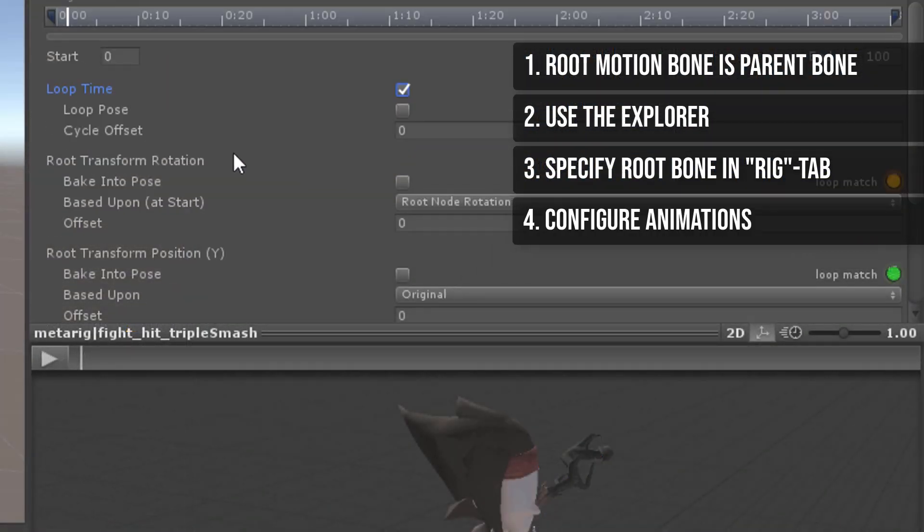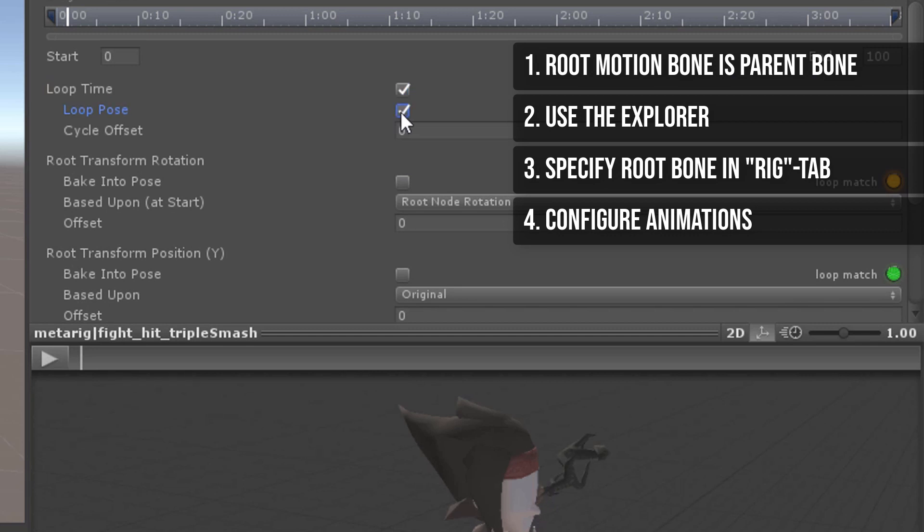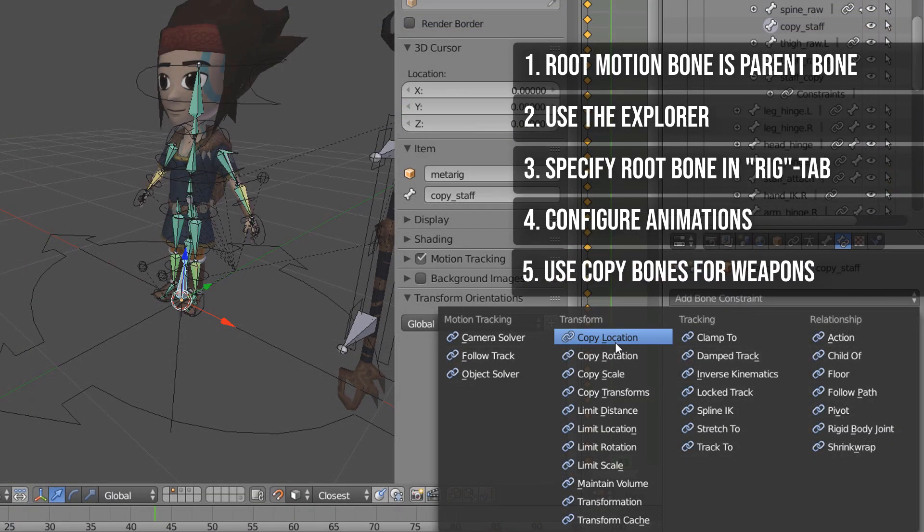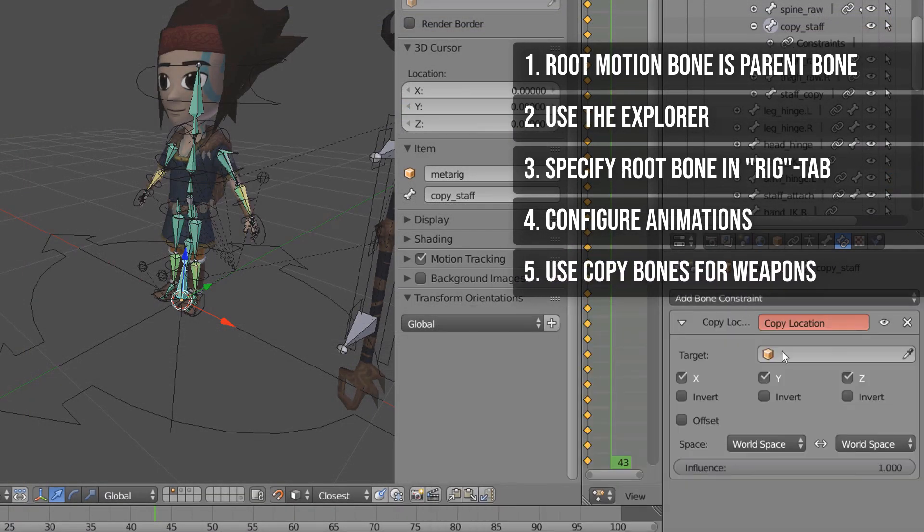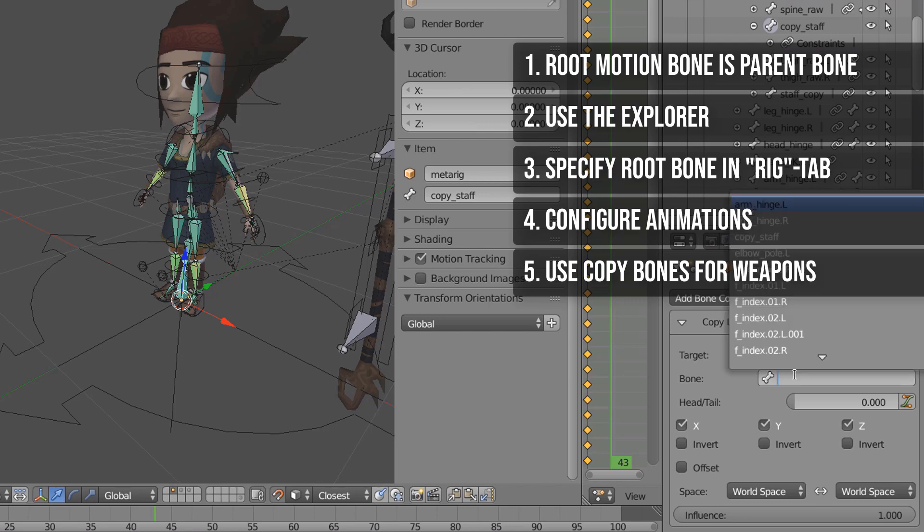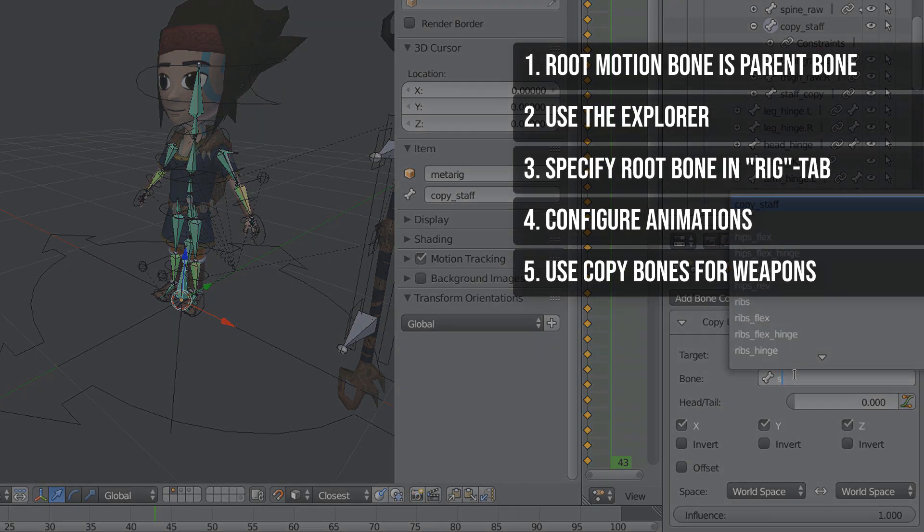Fourth, for each animation in the animation tab configure loop time, loop pose and bake into pose to meet your needs. Fifth, use copy bones for weapons and other objects which can't be children of the Root Motion bone.